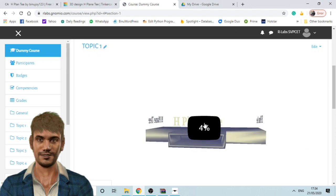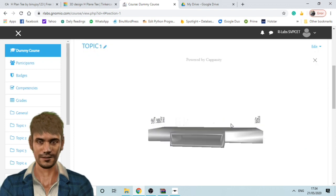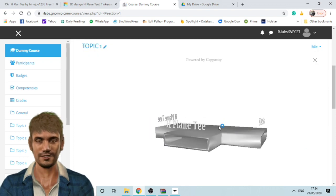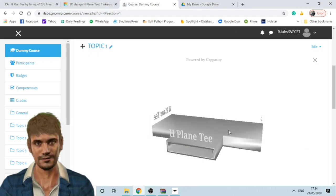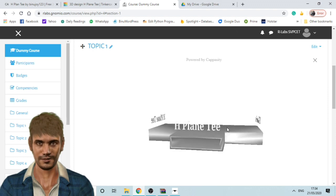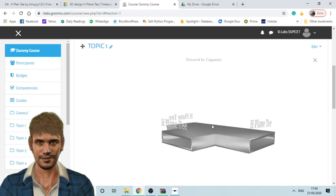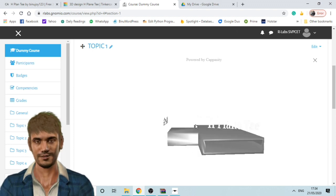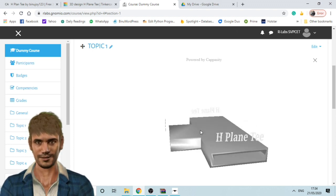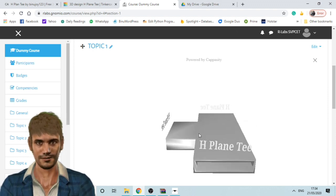You can also embed your 3D models in any website you have with this code. That's it folks see you next time. Keep learning.